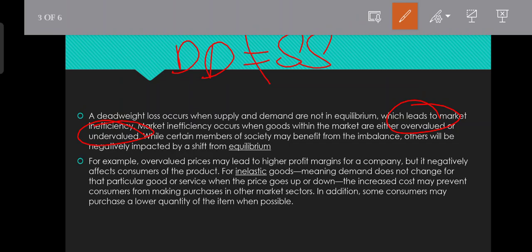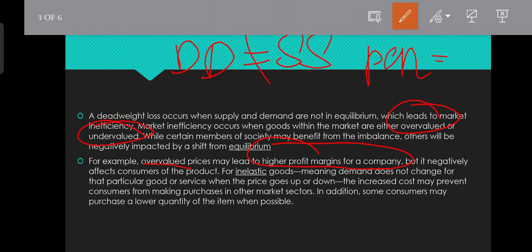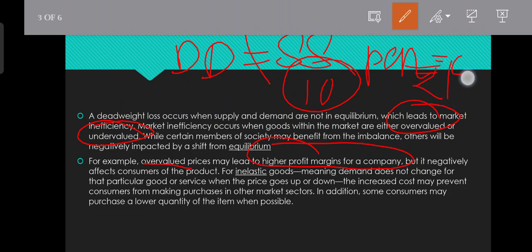For example, overvalued prices may lead to higher profit margins in a company. If we consider a pen with a market price of 10 rupees, but the company prices it at 15 rupees, then that price of 10 rupees is considered overvalued.